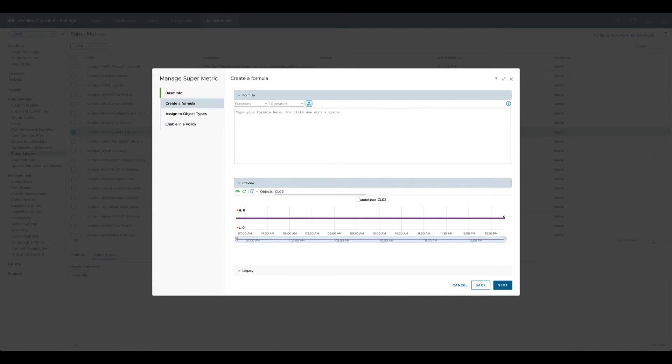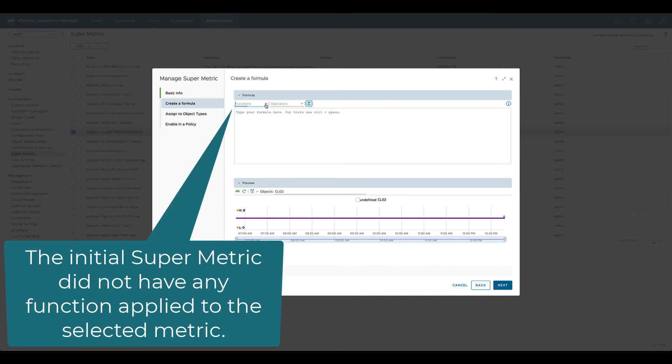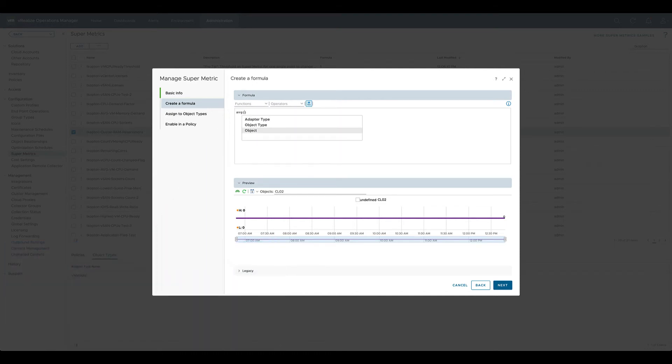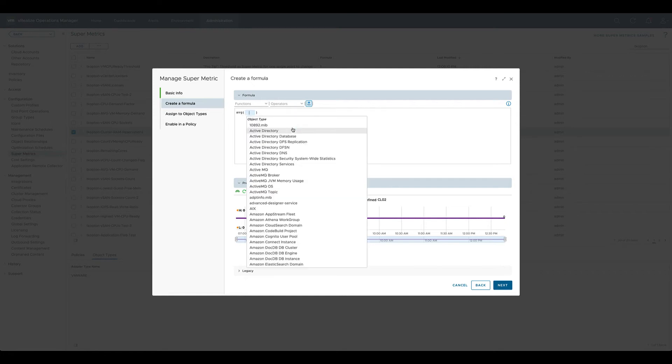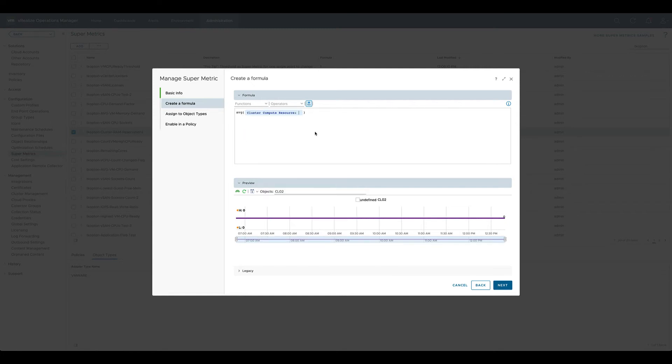So what happened? Let's create that SuperMetric again, but this time we will use a function, for example average, in the formula. And here's the reason for that error message.